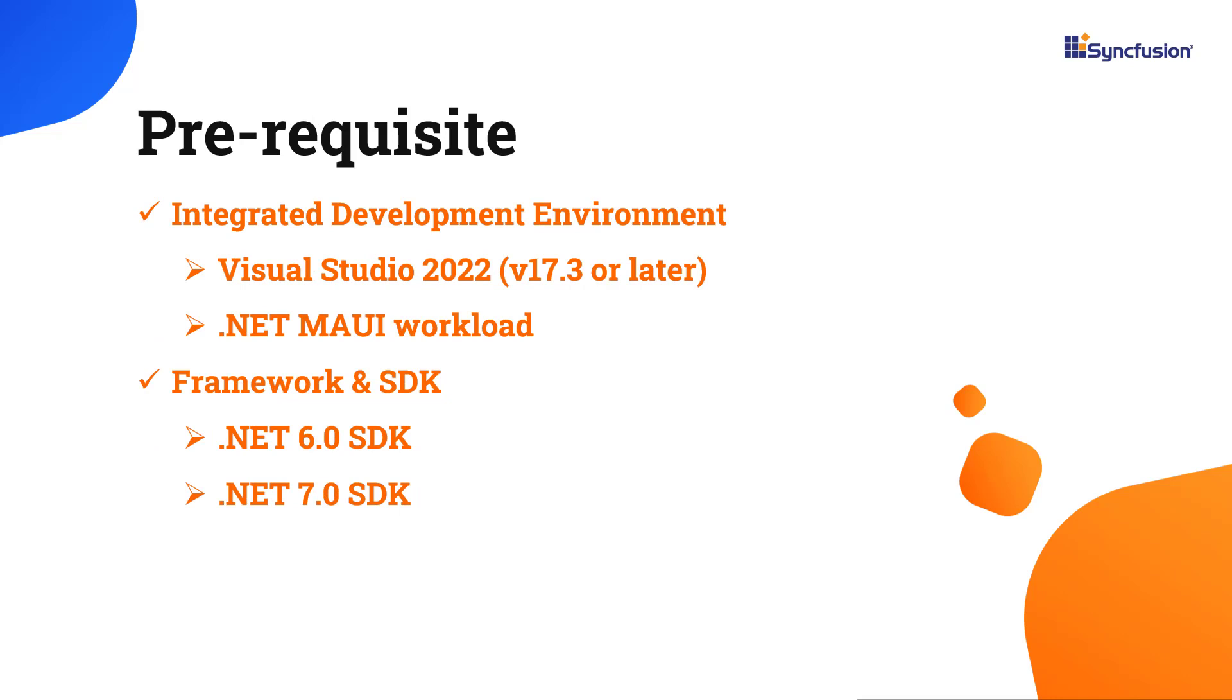Before you begin, make sure you have installed the latest version of Visual Studio 2022 with the required .NET MAUI workload. You should also have one of the .NET SDKs installed on your machine.